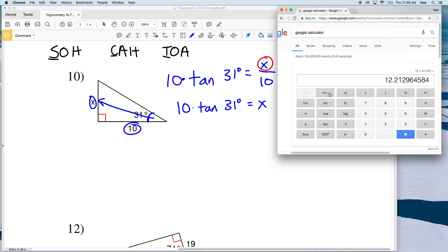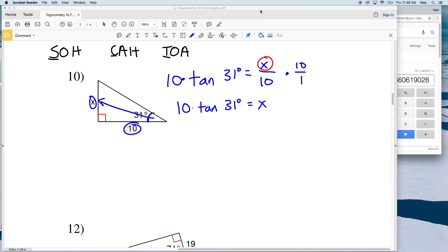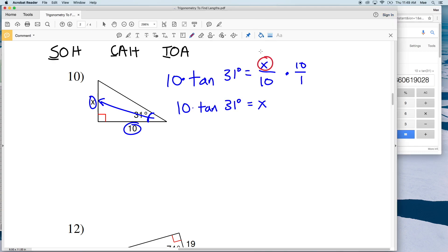We have that 10 times the tangent of 31 degrees equals X. Type that into your calculator making sure it's in degree mode. 10 times the tangent of 31 is equal to 6.00, but rounding to the nearest tenth, that's 6.0. So X is equal to 6.0 for number 10.